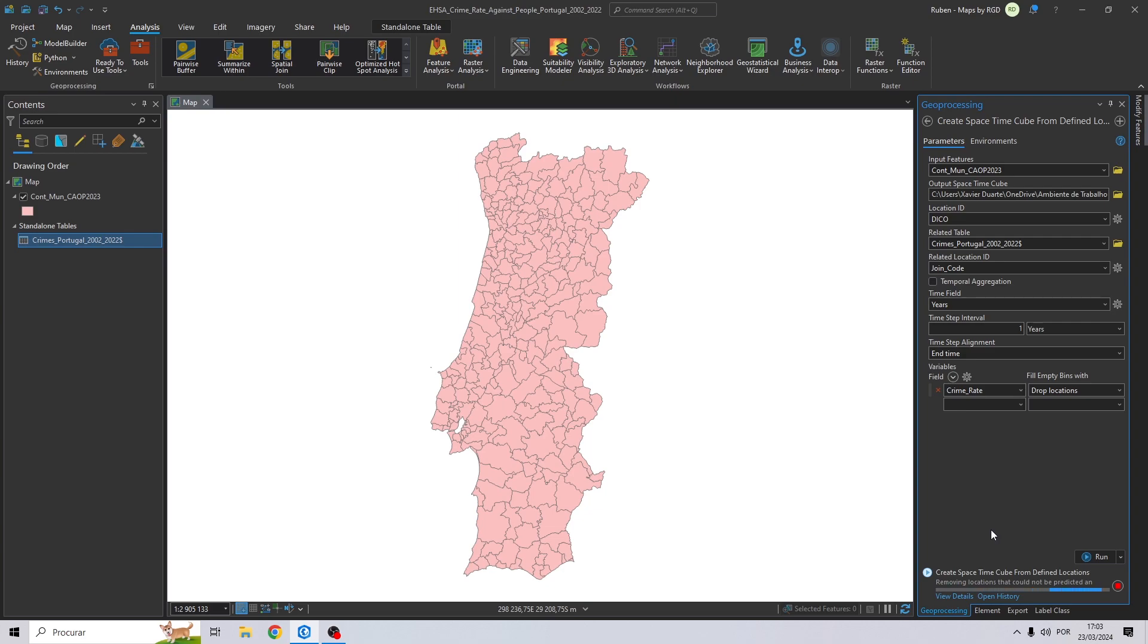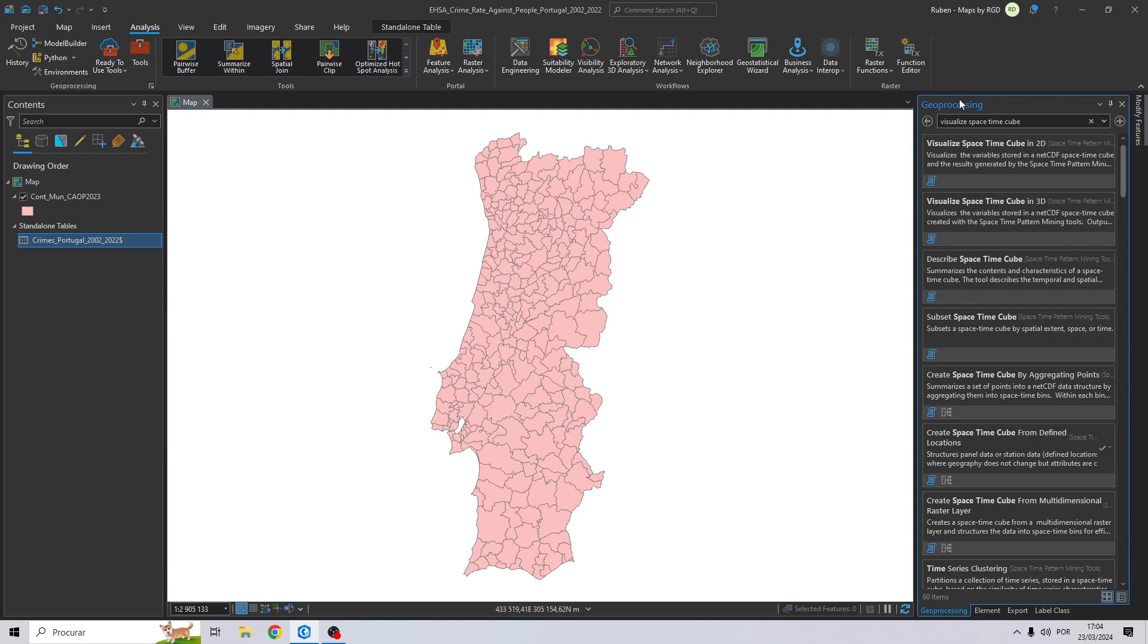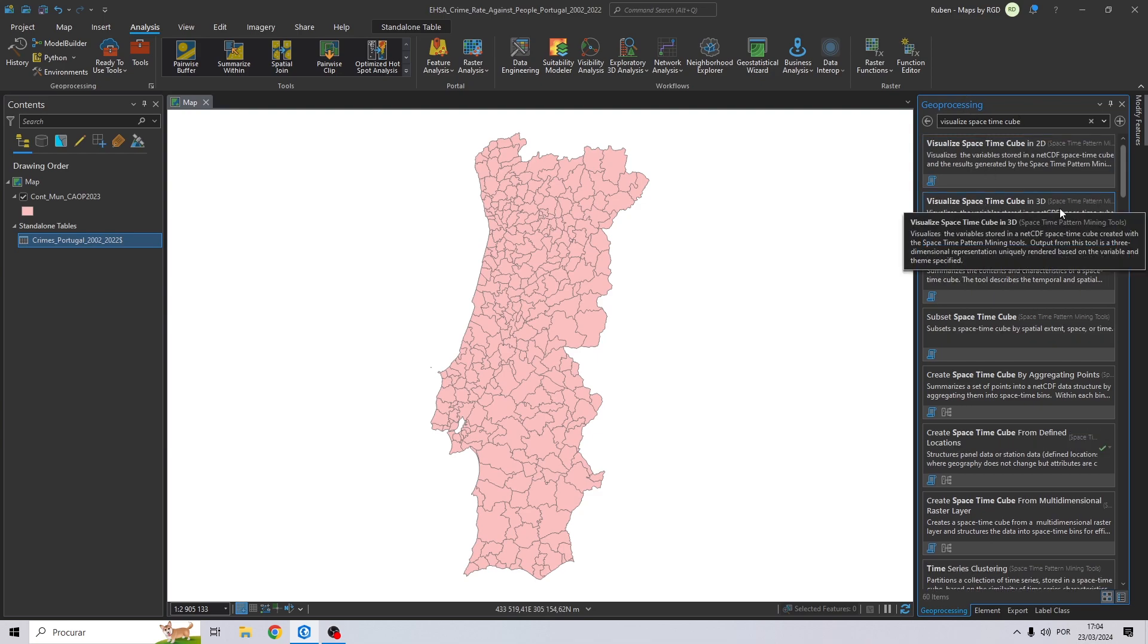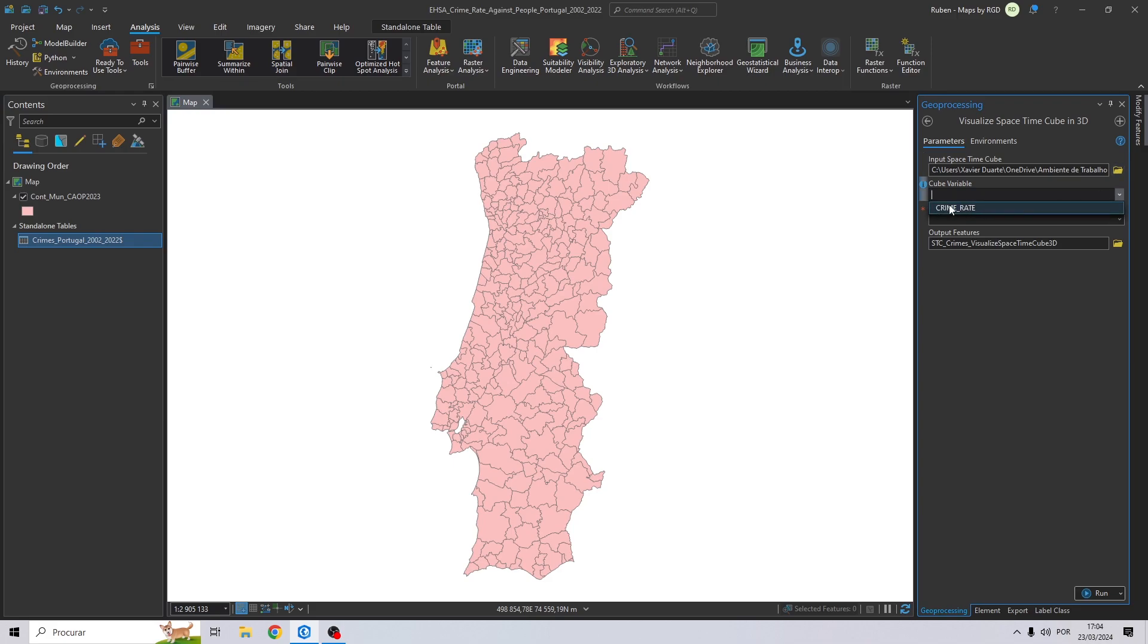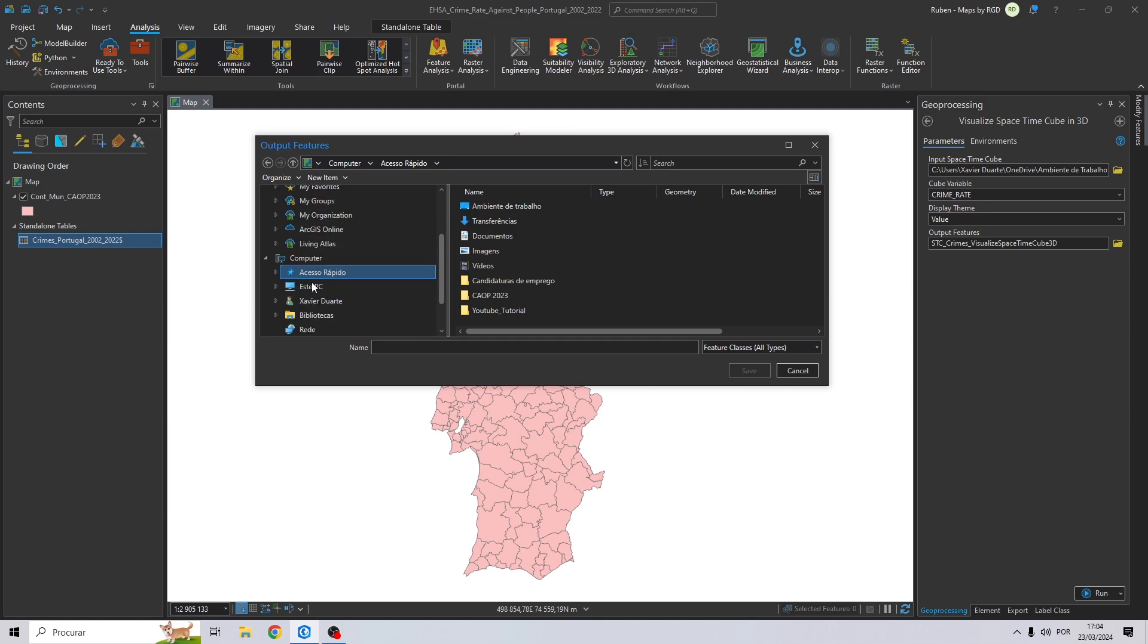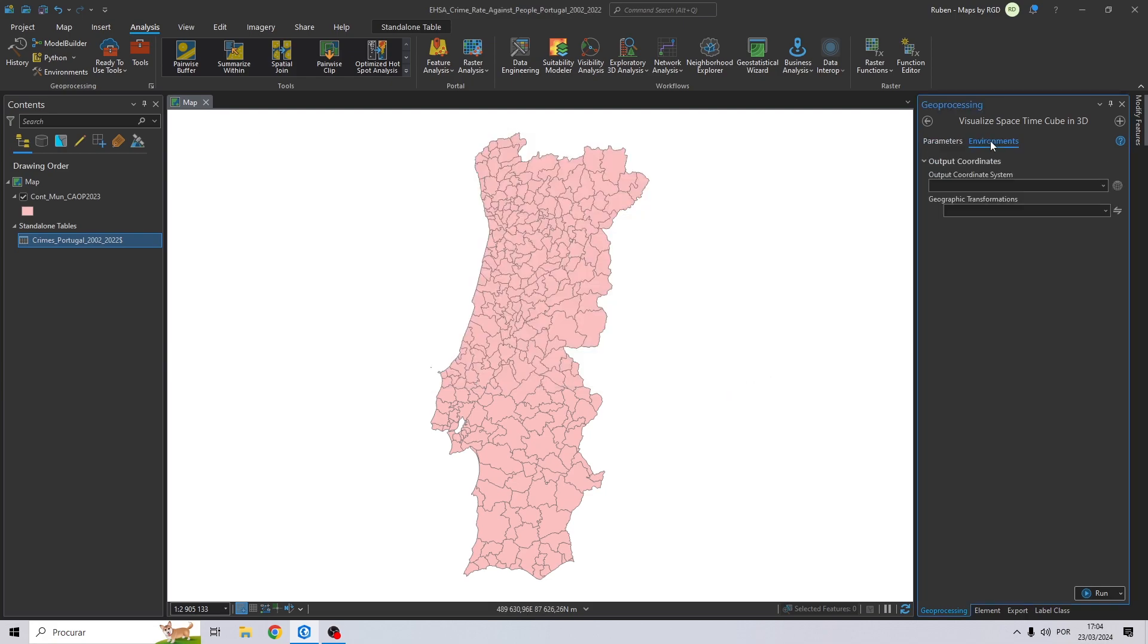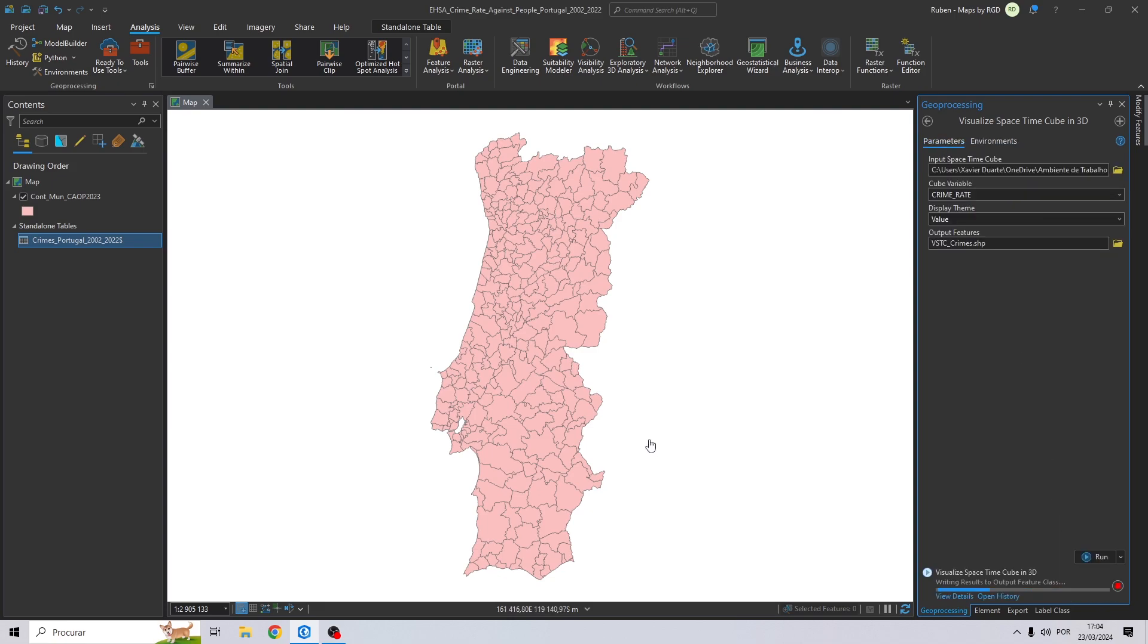After the spacetime cube is finished, what we are going to do is actually to visualize our data in cubes, in 3D cubes. To do that, let's search for visualize spacetime cube and choose the 3D option. Right here, we are going to import the cube. Cube variable, crime rate that was created. We will represent the values. And let's give a name and a location for the output. VSTC underscore crimes, for example. Let's click on save. Current map. And let's click run.